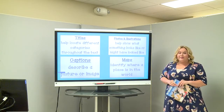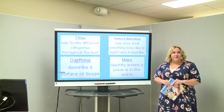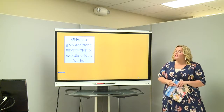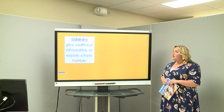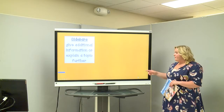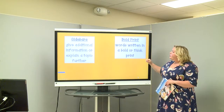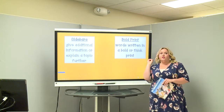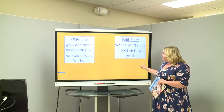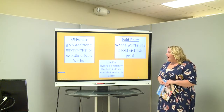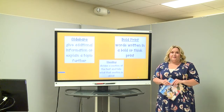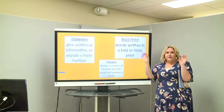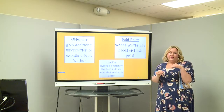Another text feature is a map, which identifies where a place is in the world. A sidebar gives additional information or explains a topic further — usually a lot of facts. We also have bold print — words written in bold or thick print — because the author wants those words to jump out at you; they're very important. And a heading divides a section of the text and tells what the section is about. I'd describe a heading as a smaller title — your title is the big deal, and your headings are smaller titles within the text.